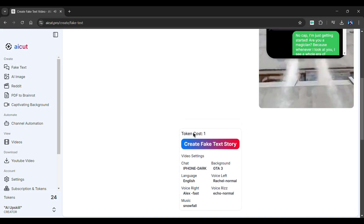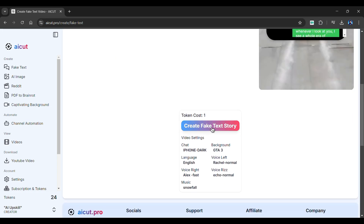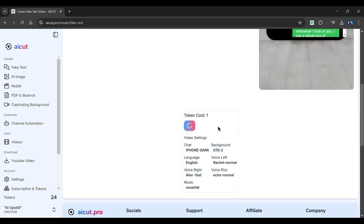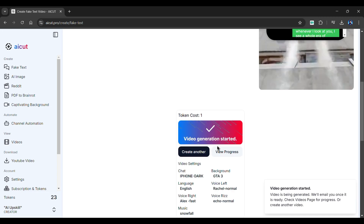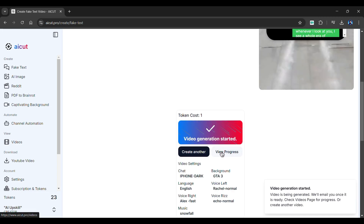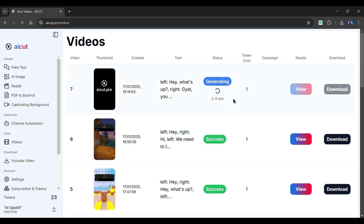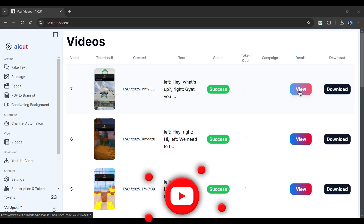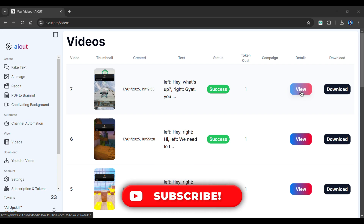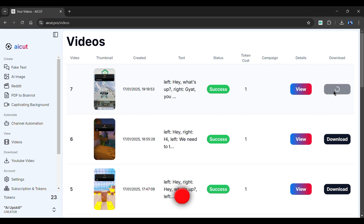We're all set. Scroll down and select Create Fake Tech Story. AI Cut will start the video generation. To view its progress, go to the Videos page by clicking here. Let's fast forward the generation process. And, as you can see, our video is ready. Click here to download the video.